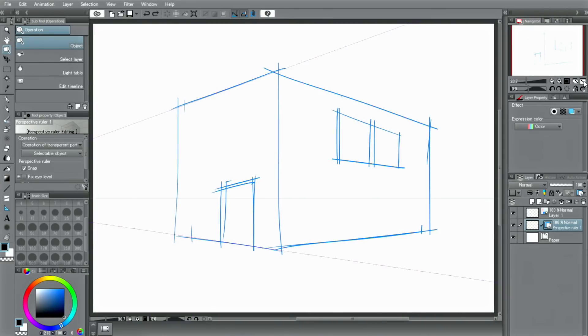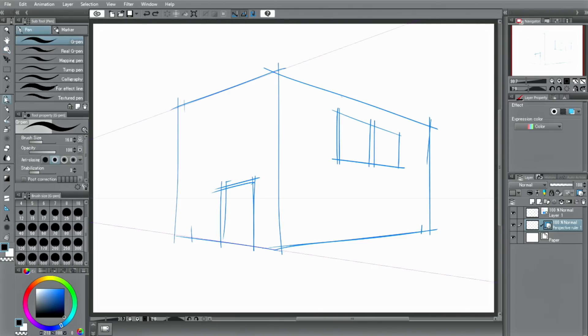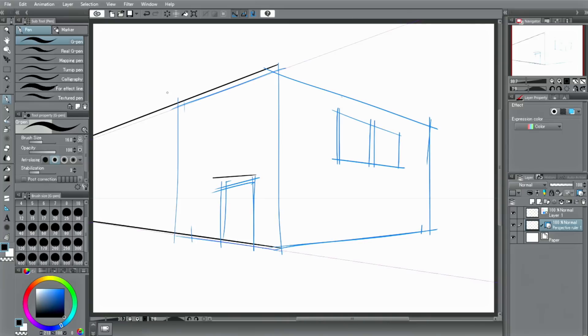As with all these special rulers, if you try to draw a line on the canvas with the perspective ruler active, you can only draw along that perspective. You can only draw lines towards the blue vanishing points as well as horizontal and vertical lines.